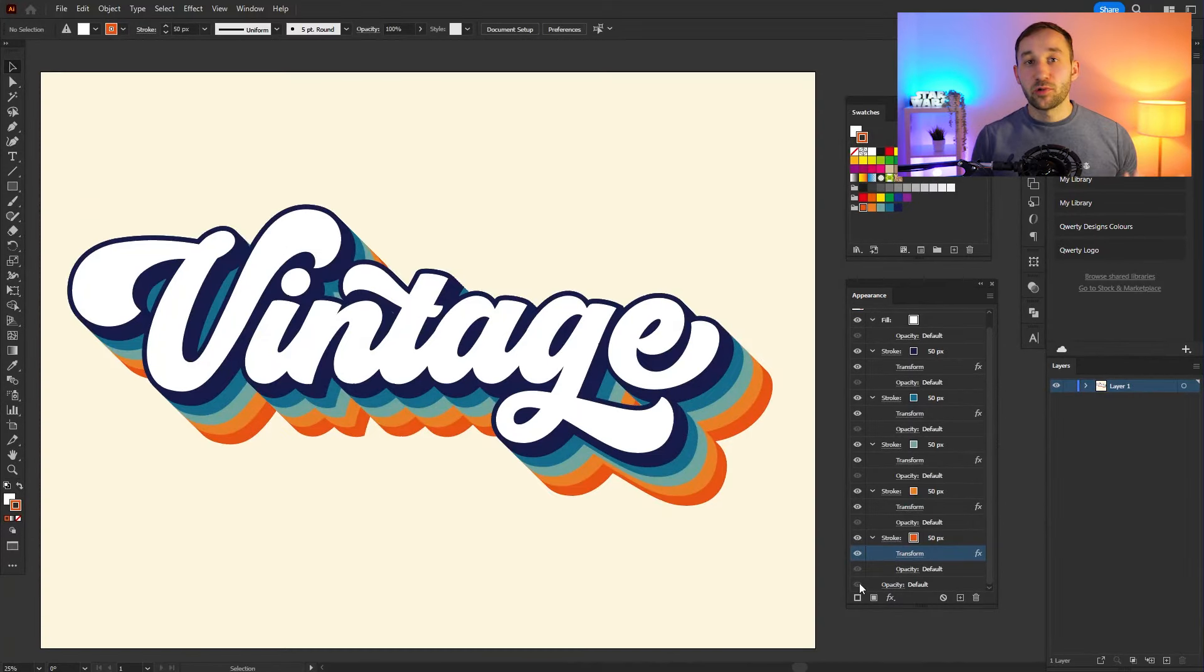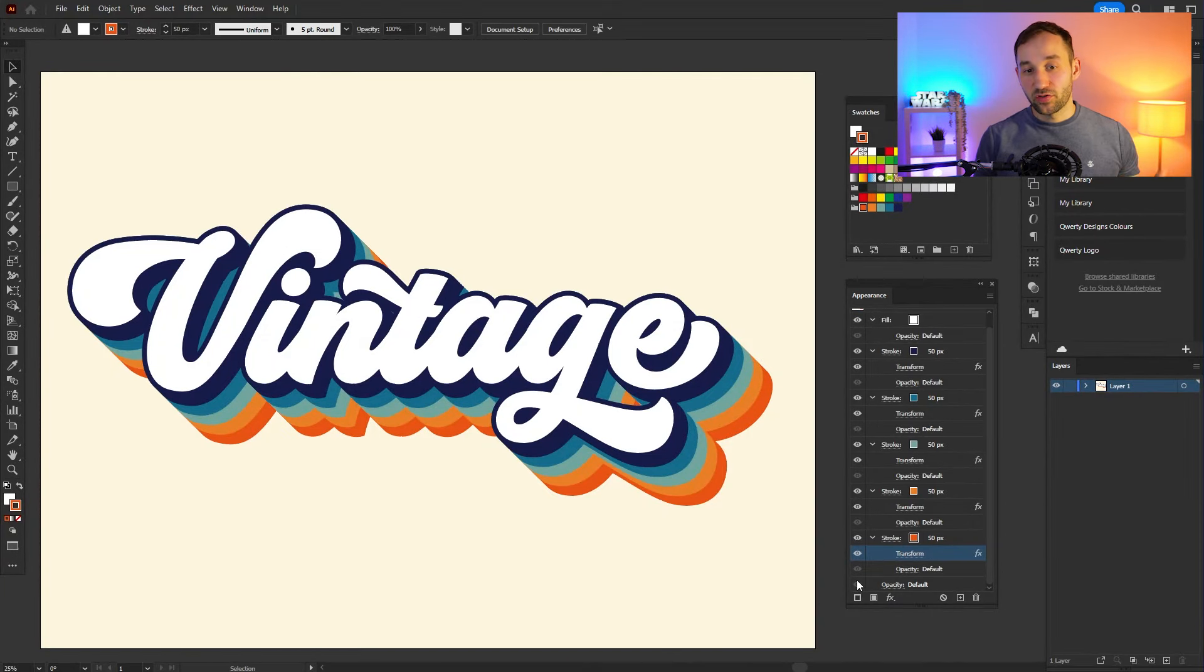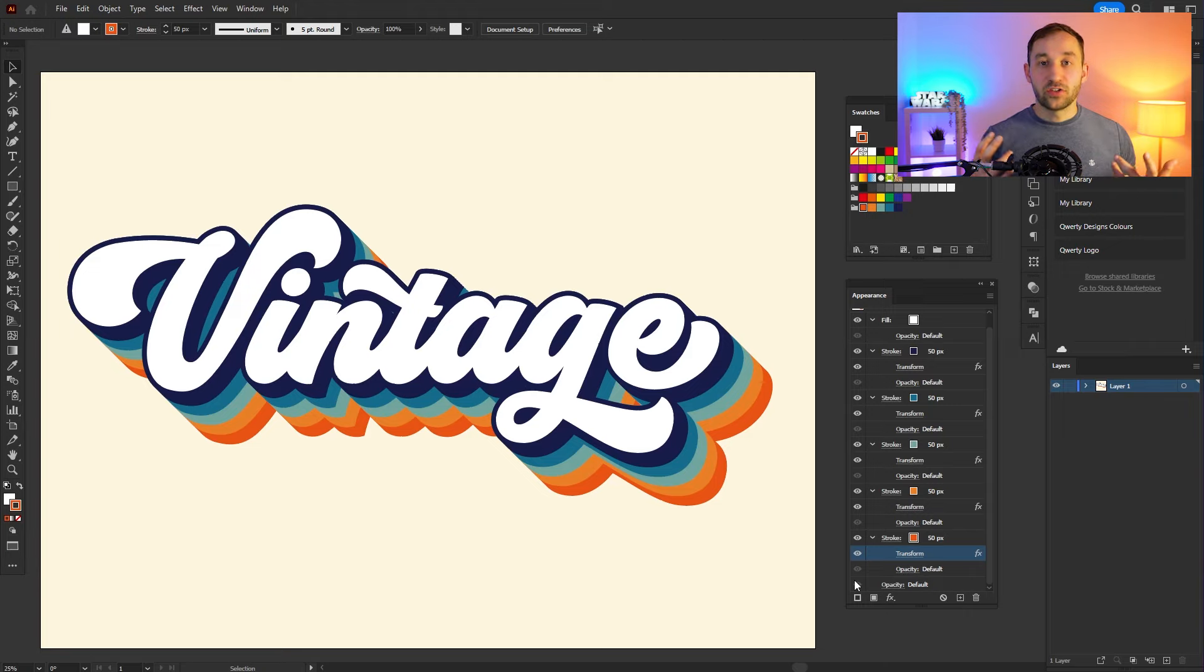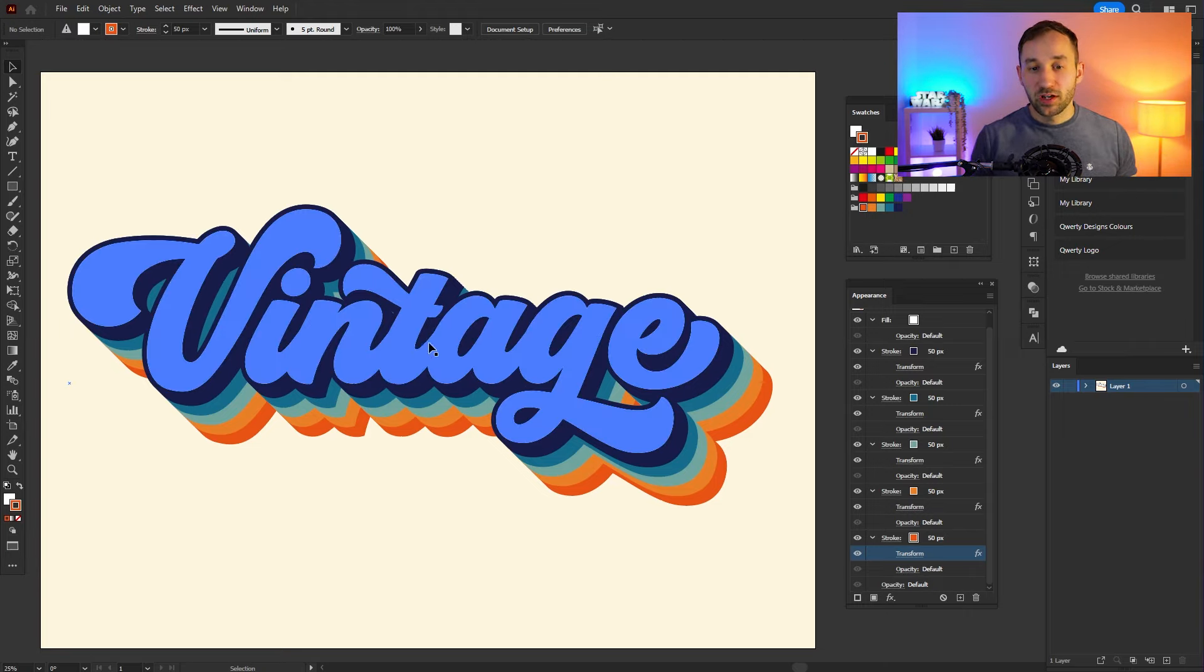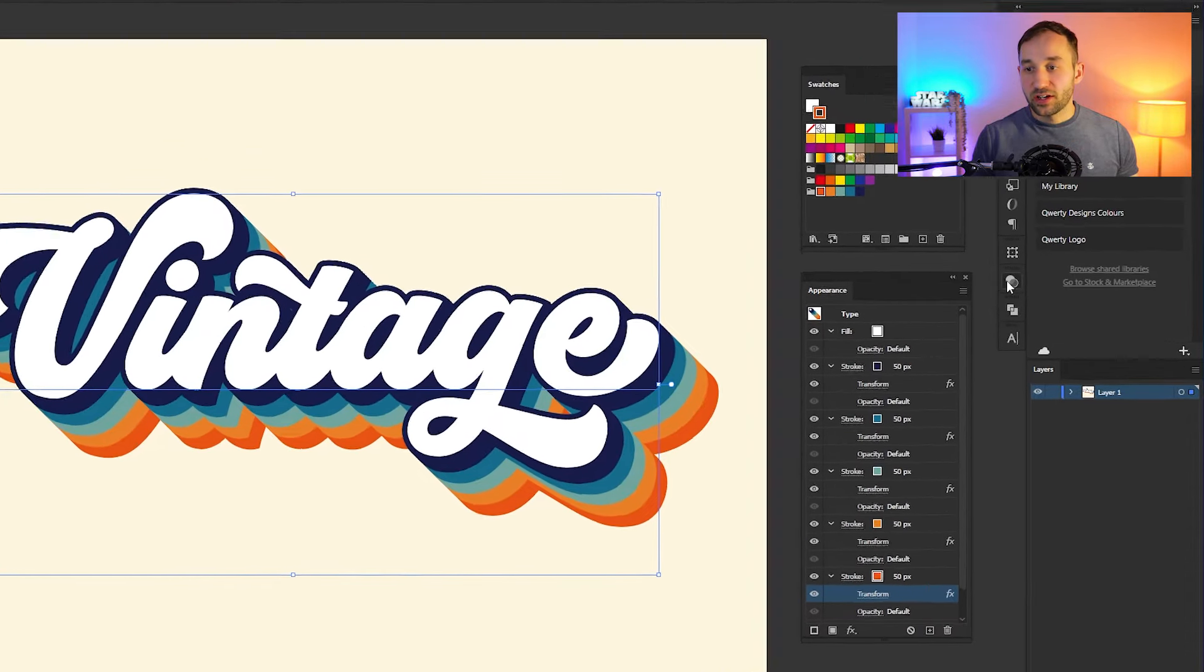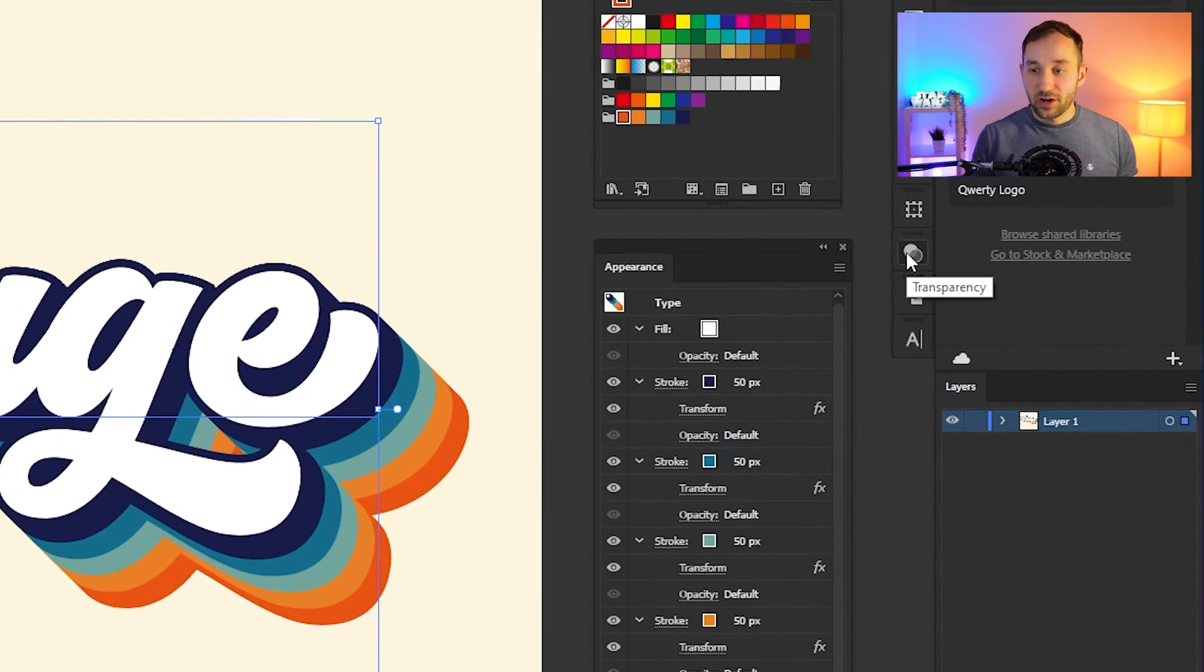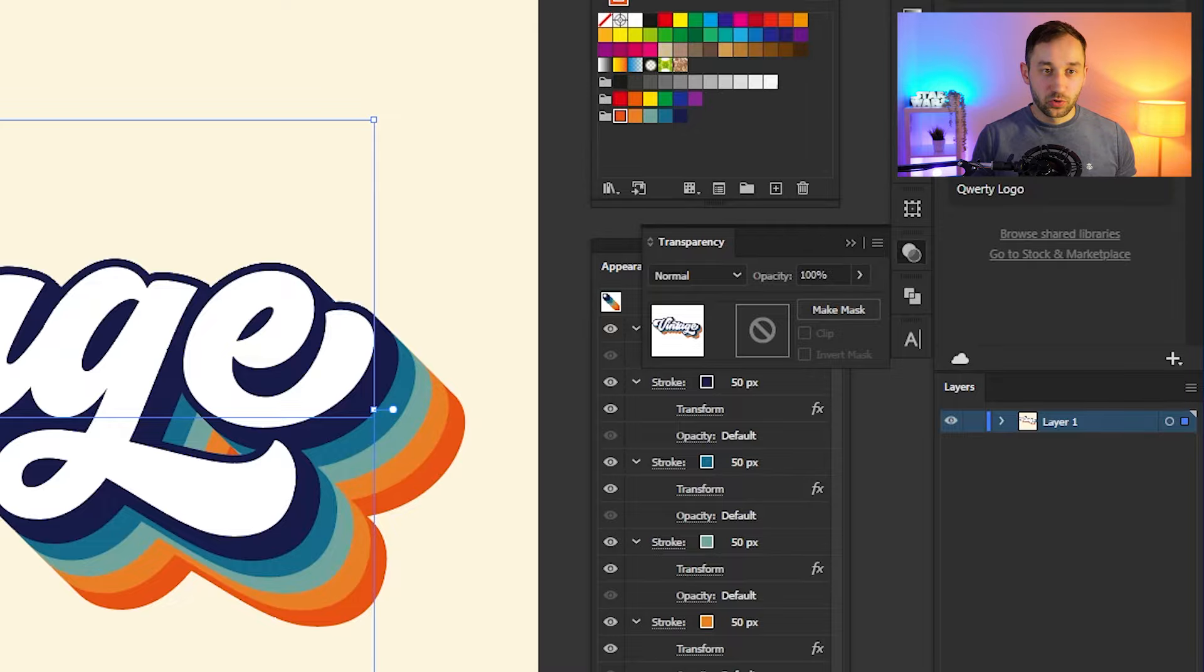Here we go—once you're done, all that's left is actually adding a nice little texture effect to this to give it the final vintage, worn-down look. In order to do this, just select your word and find the Transparency panel over here. Once again, if you can't find it, head up to Window and select it from there.